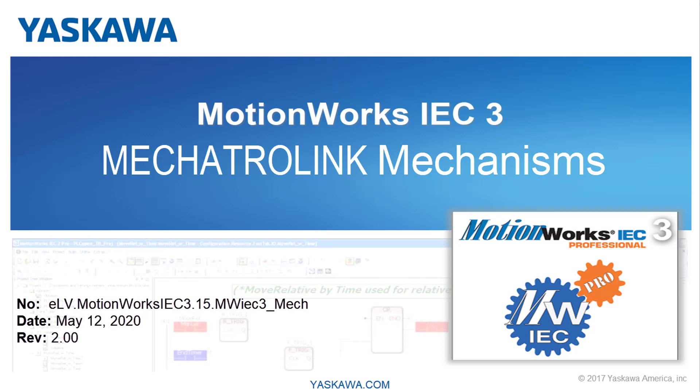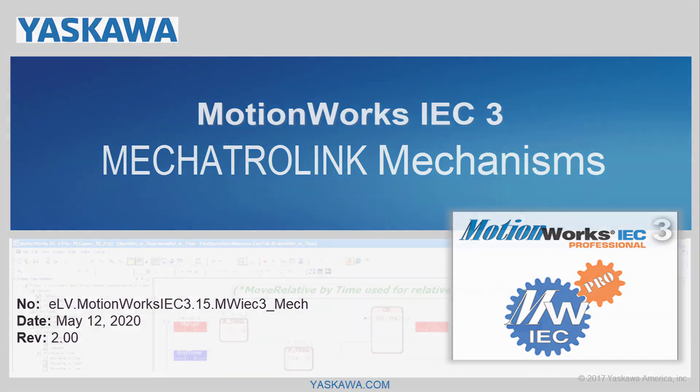In this video, I'll demonstrate and explain the multi-axis mechanisms that the MPIEC controller can operate using Mechatrolink servos.